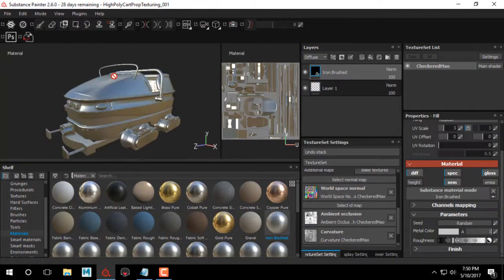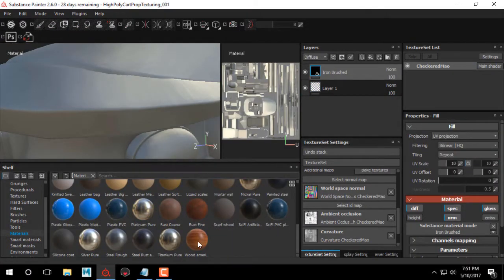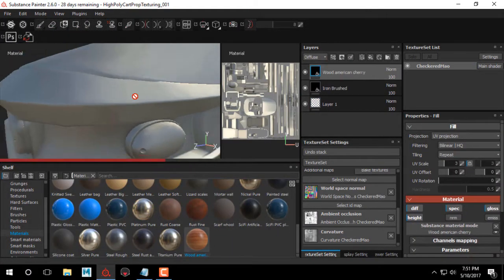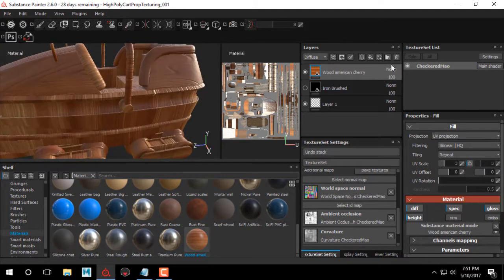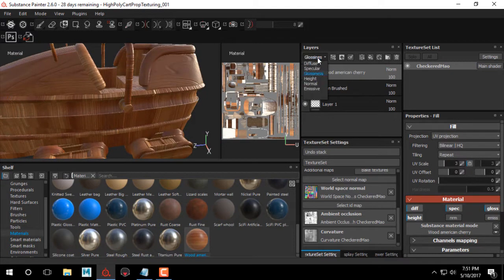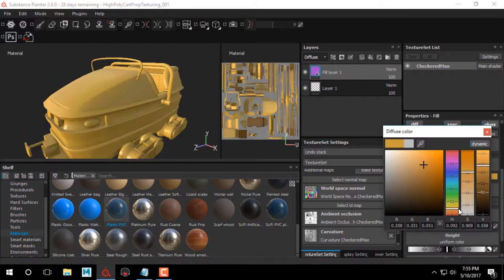In volume 2, we'll take our mesh into Substance Painter. Once there, we'll go over the different materials that come default with the software and how we can use them and modify the different channels.